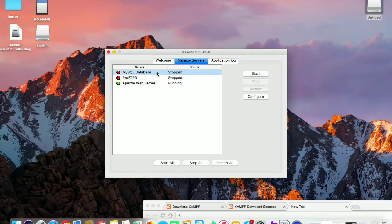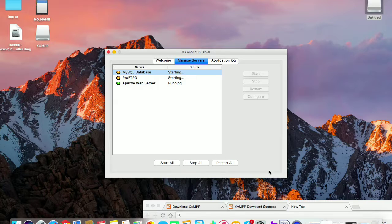It will take some time to restore. It will now start all the servers and also the MySQL database, so you can see that it will take some time.